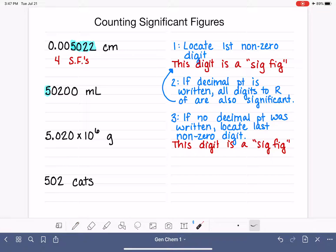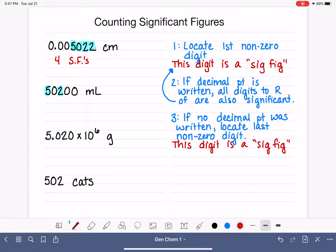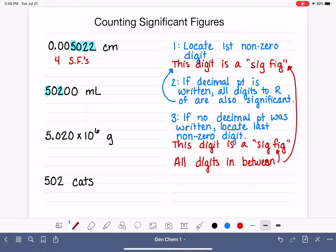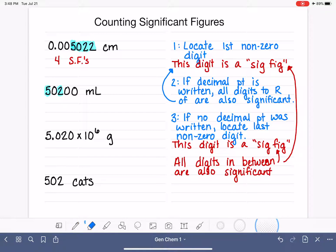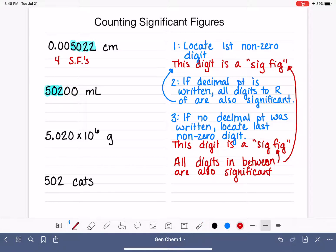Going from left to right, the last non-zero digit is the two — that's the last digit before we get to a bunch of zeros. That's also a sig fig. Continuing with rule three: all of the digits in between the first and the last significant figures are also significant. In this example, we only have one digit in between the five and the two, and that digit is significant. So the zeros at the end are not significant figures, and this number — 5,020 milliliters — has a total of three sig figs.